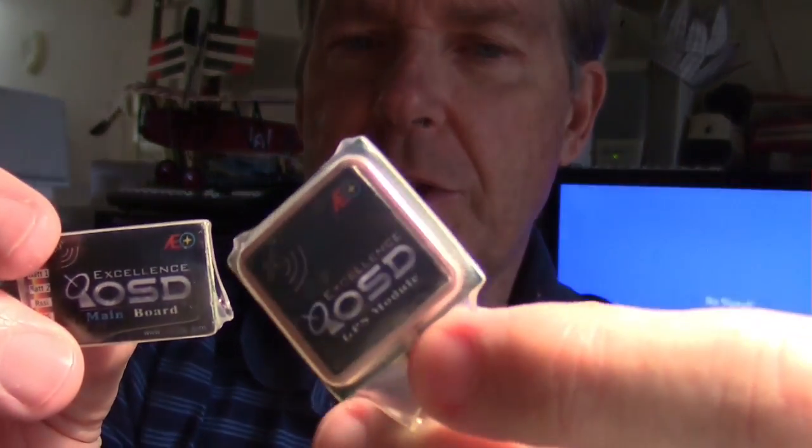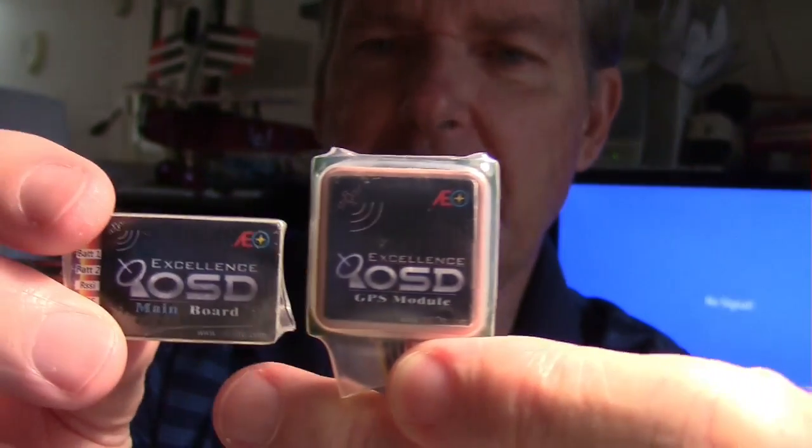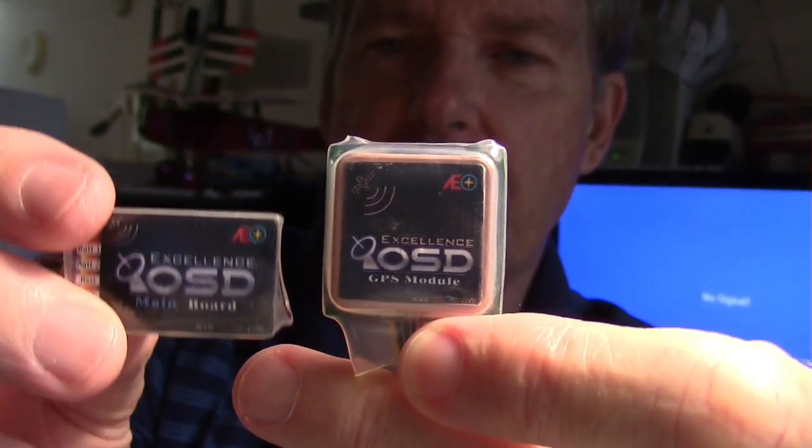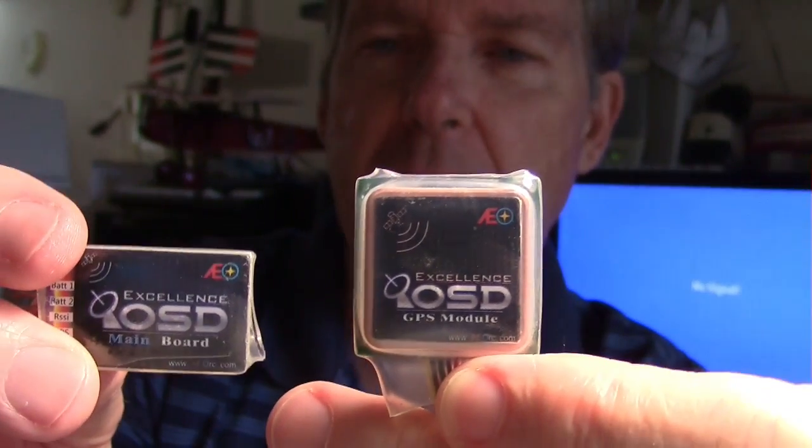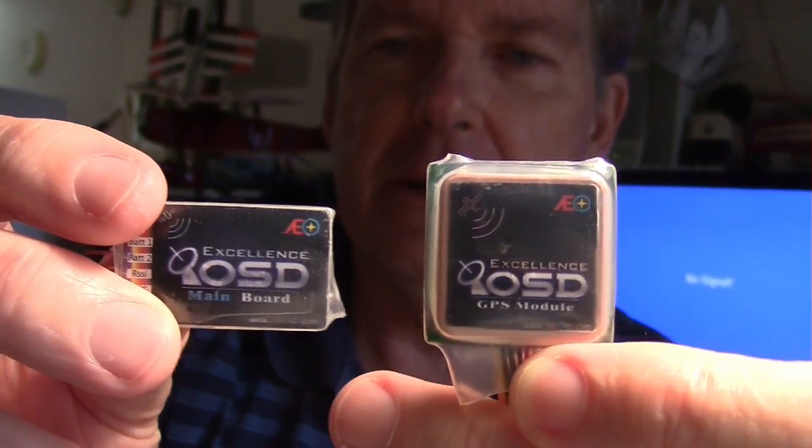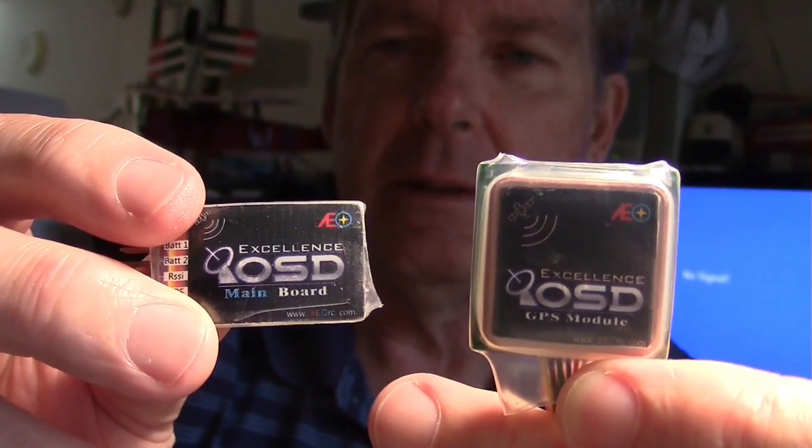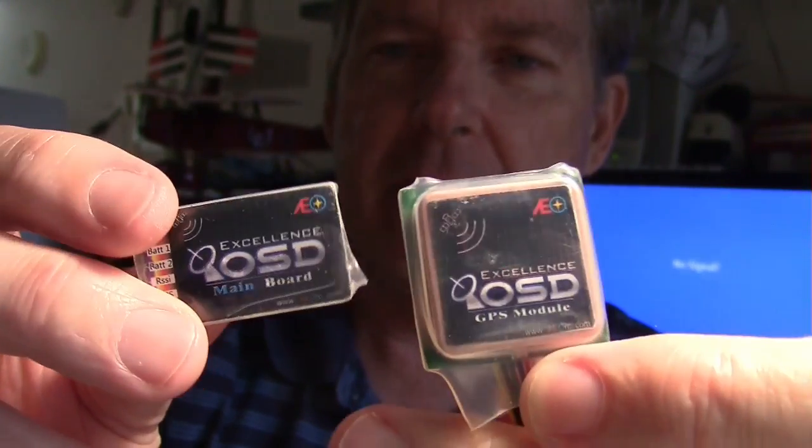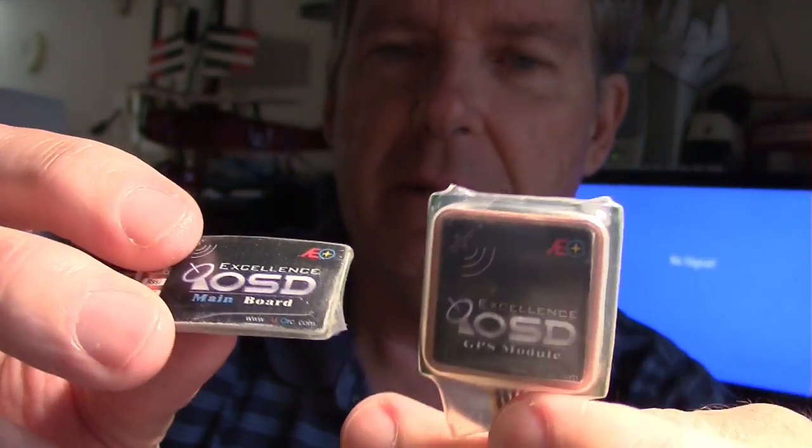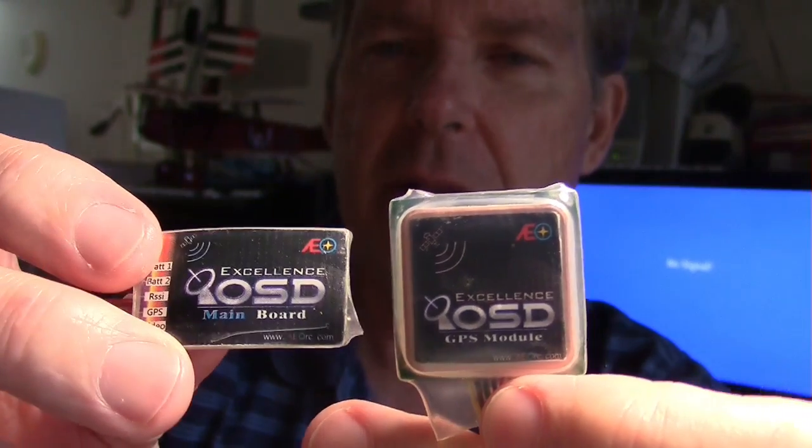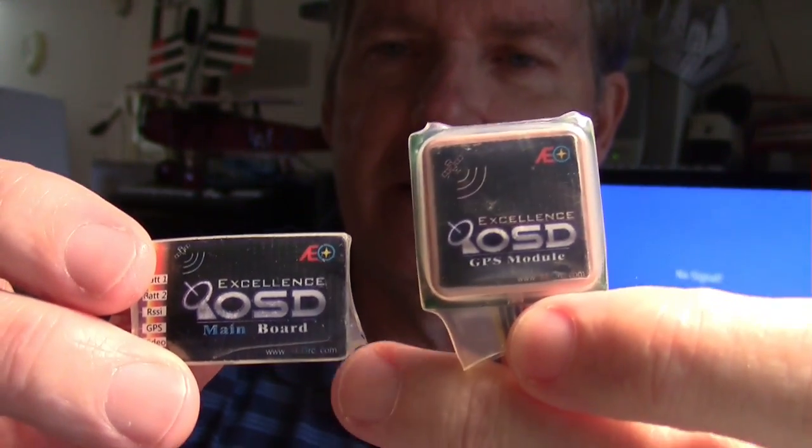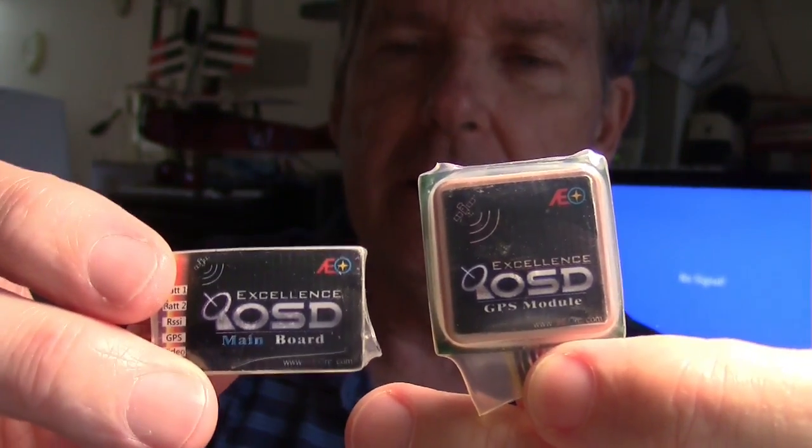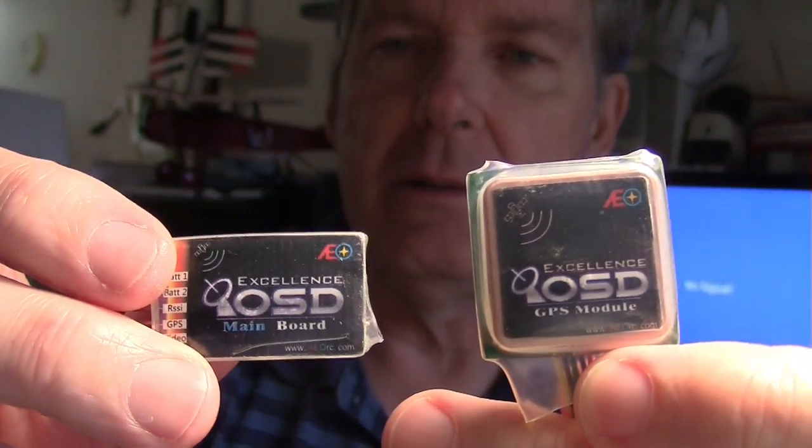It does come with a GPS module, so it just gives you GPS stuff, including a home arrow, so you can find your way back. Very simple. It cost me about, I think it was $25, something like that. So we're going to take a look at it and see what we can do with it.